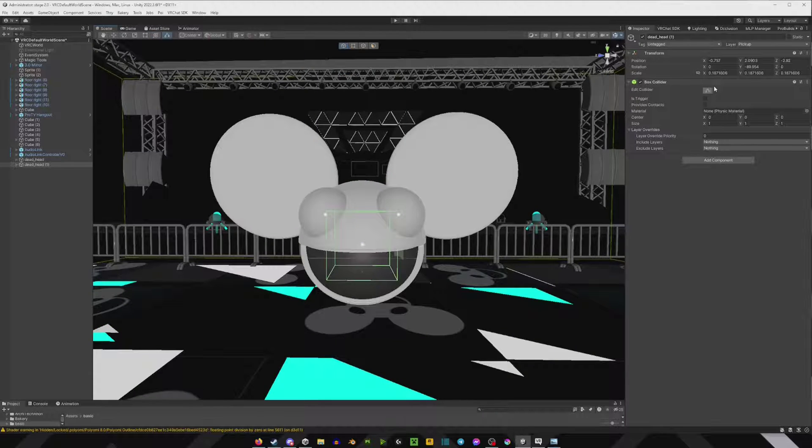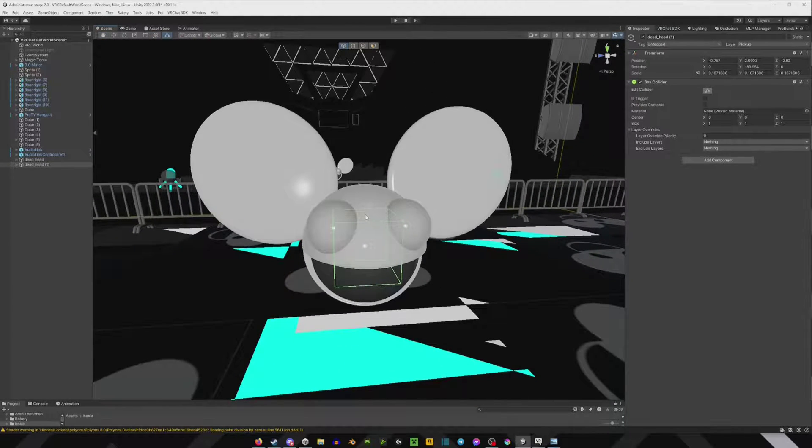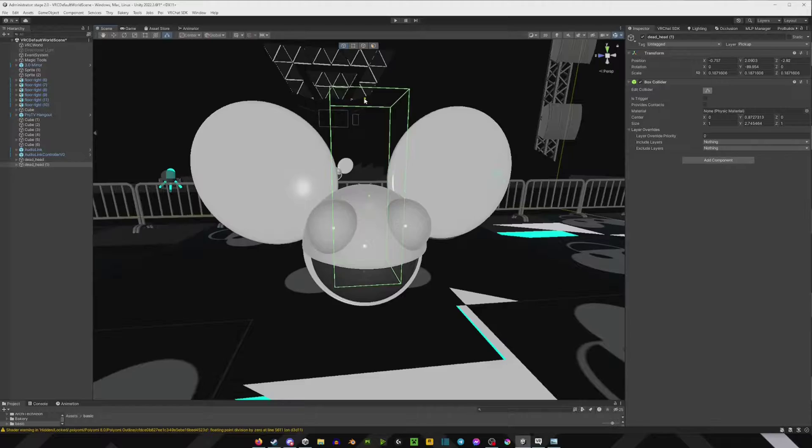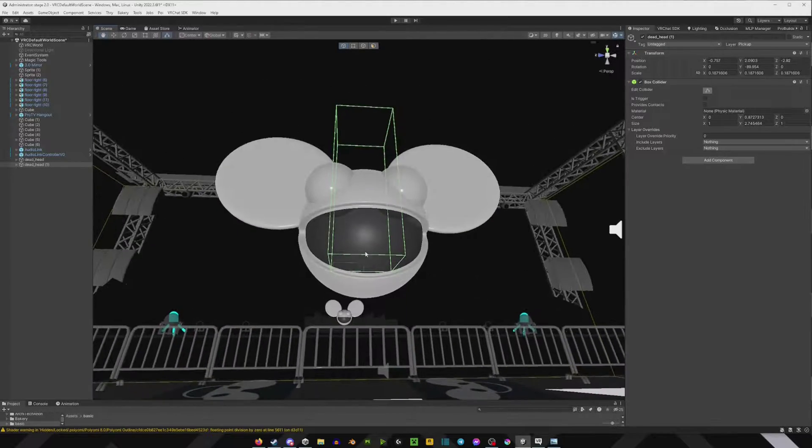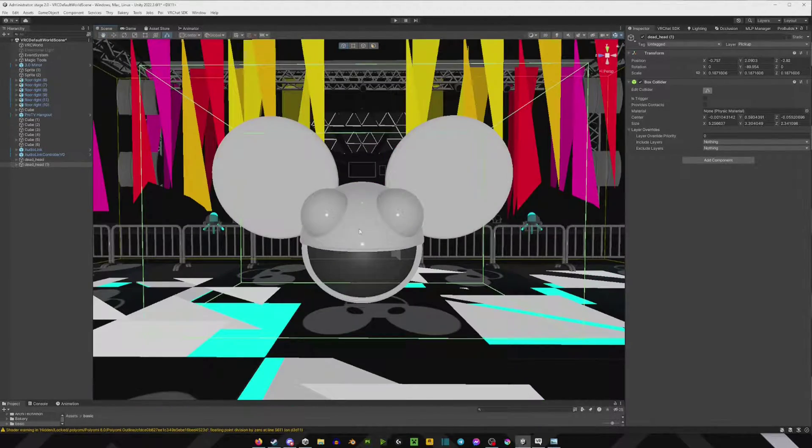Next you're going to click this edit collider here, and you're basically going to make the box surround the object that you're trying to make pickupable.